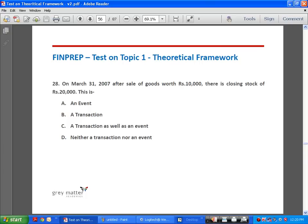Question 28: after sale of goods worth Rs. 10,000, there is closing stock of Rs. 20,000 — is this a transaction, an event, both, or neither? A transaction is an exchange of goods or services for value. An event is defined as an outcome of a transaction — the stock remaining after a sale is an event. Profit or loss at year end is also an event. So this is an event, answer is A.